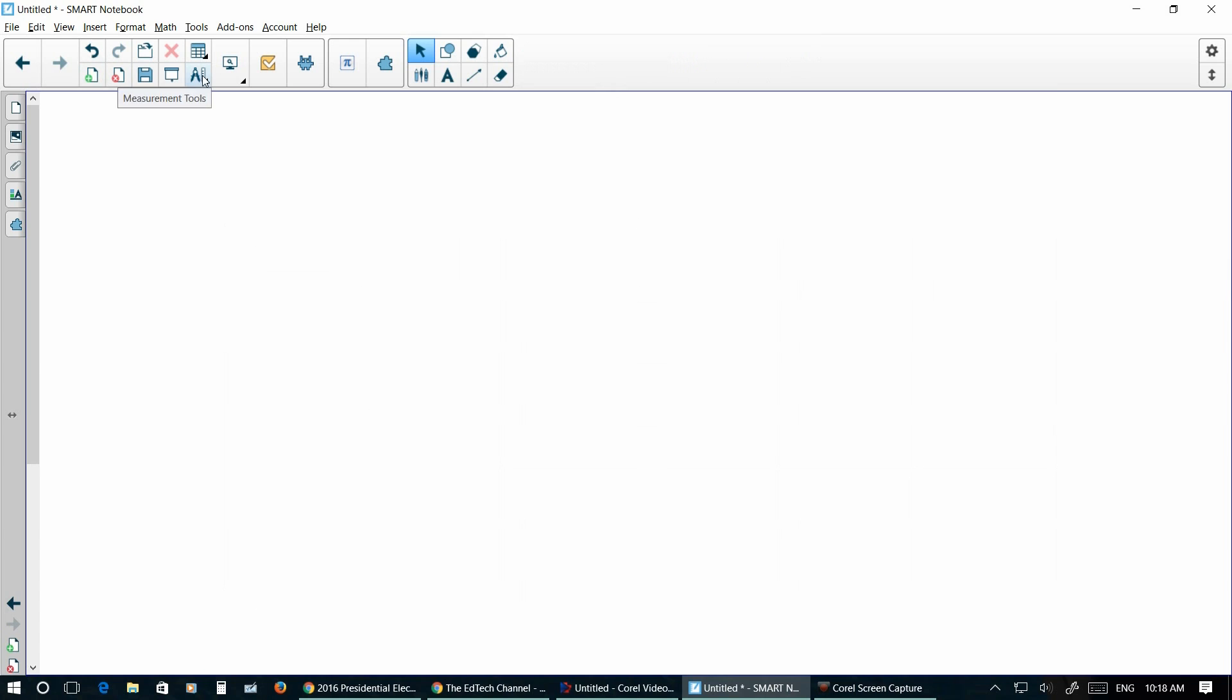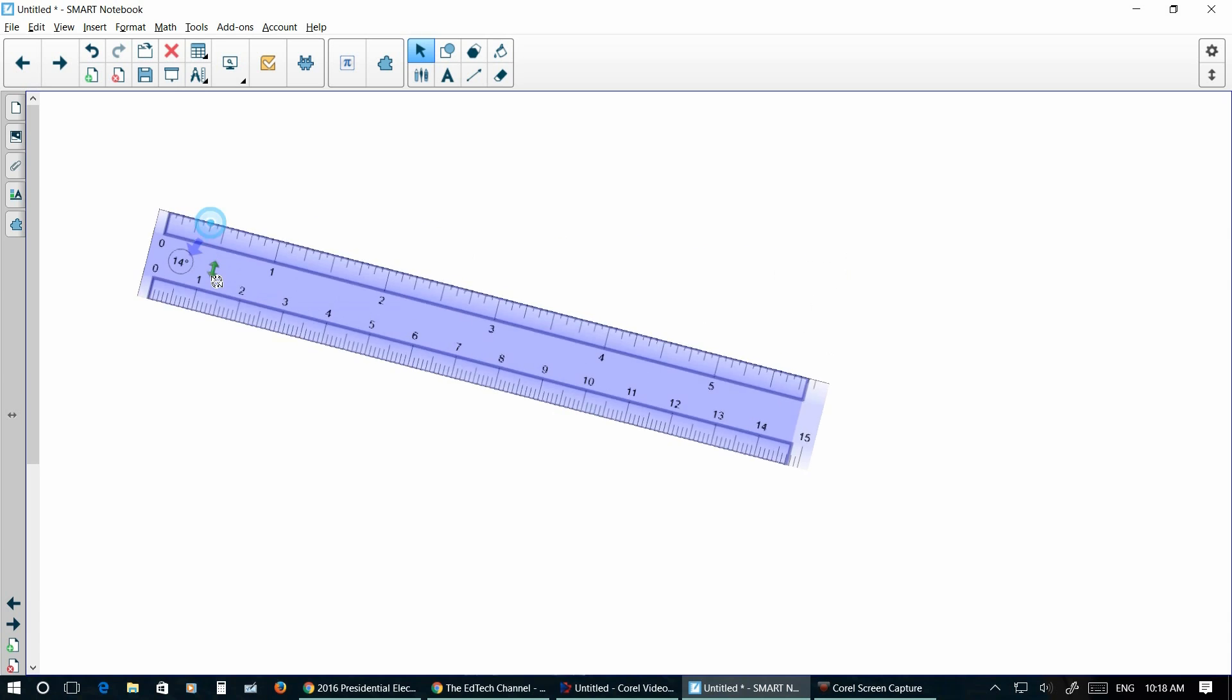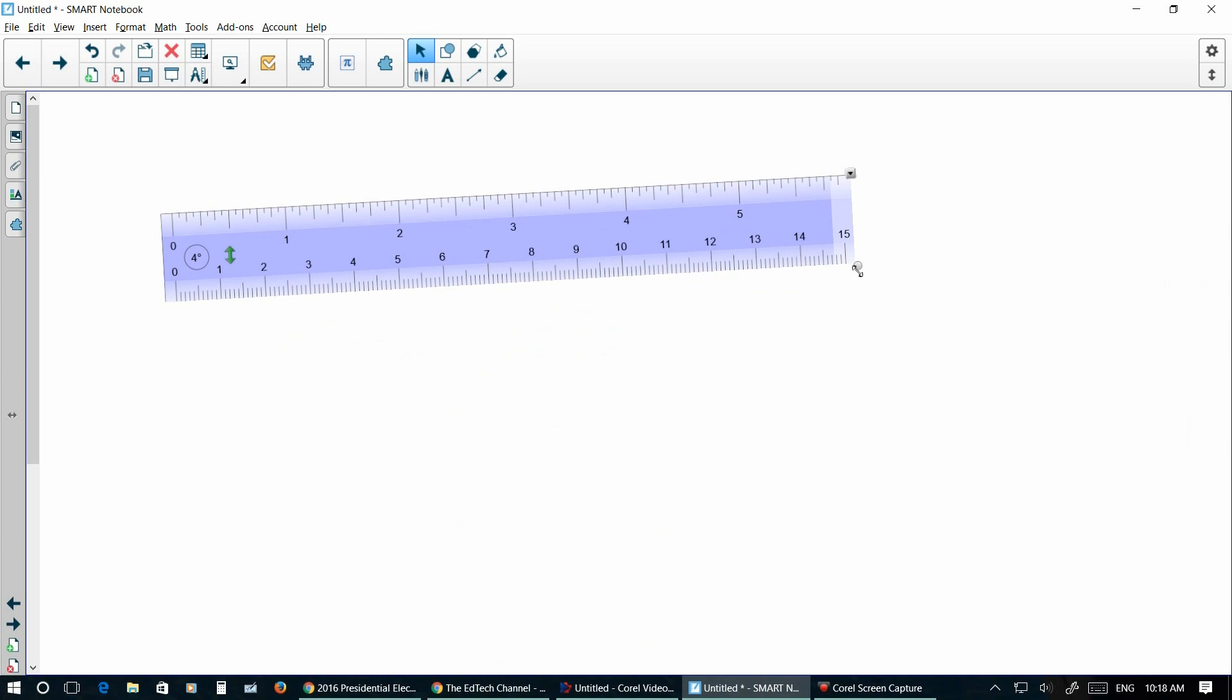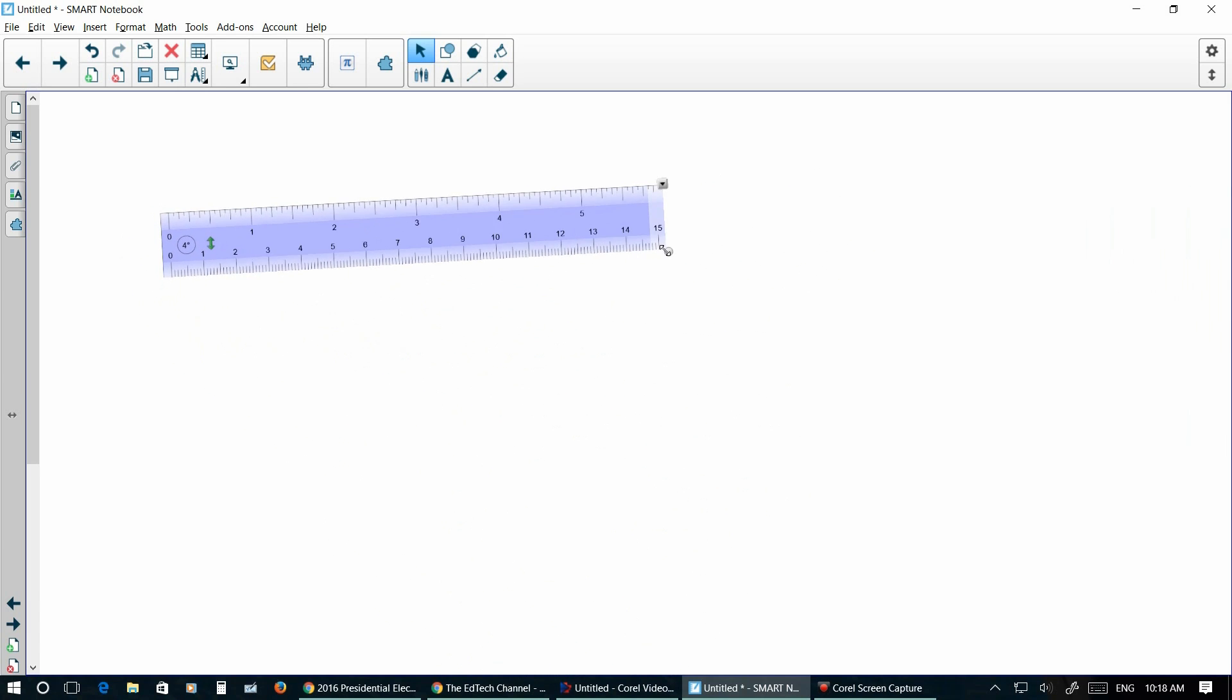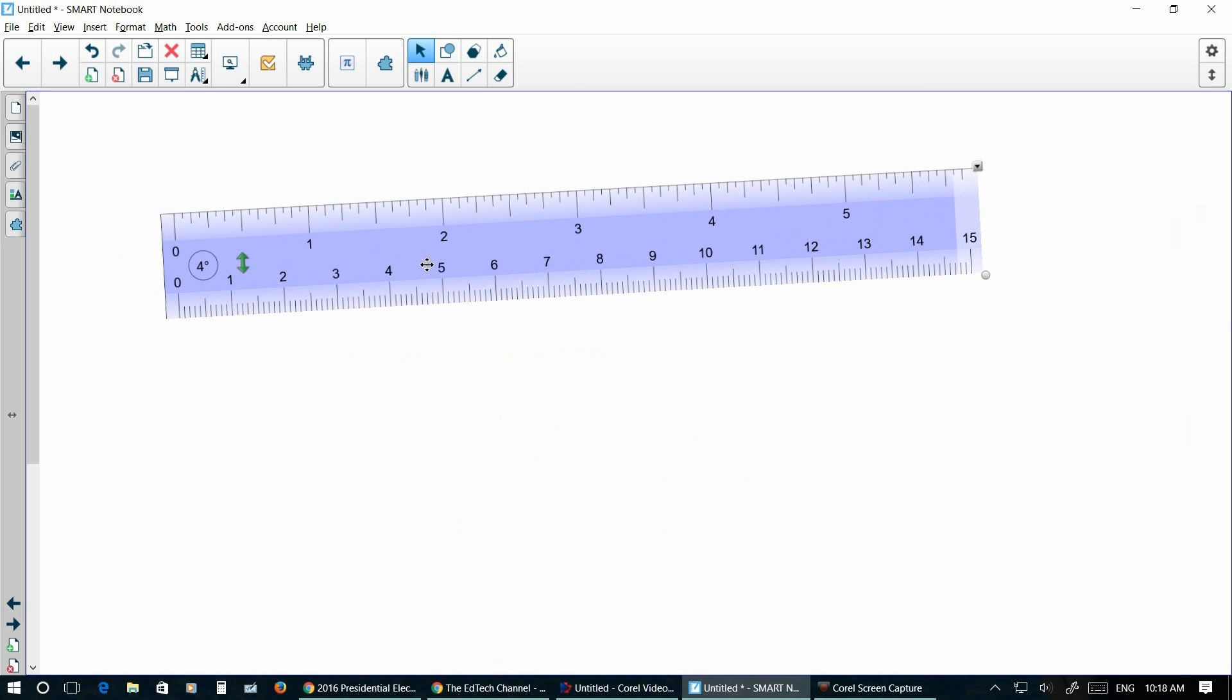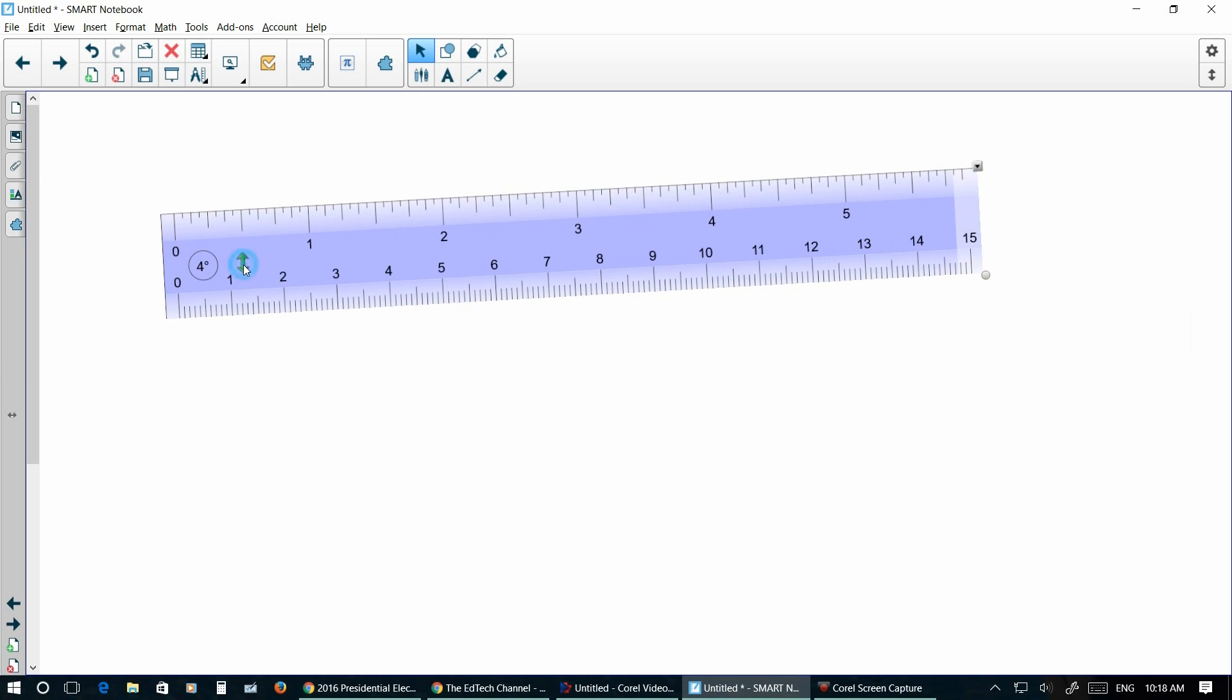You've got your measurement tools which is a nice little feature. You've got your ruler. You can rotate your ruler around, you can resize your ruler, and you can flip the numbers back and forth with this green arrow here.